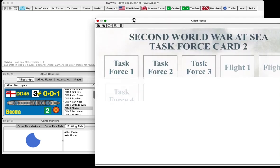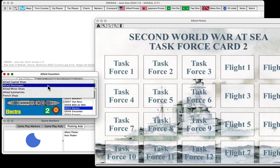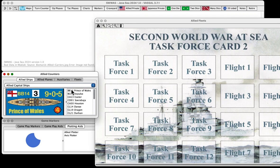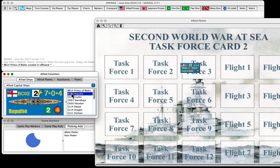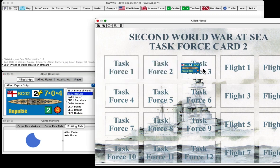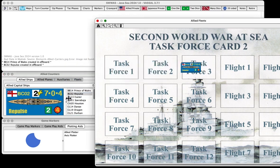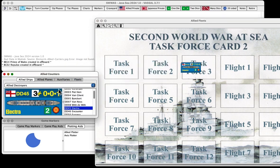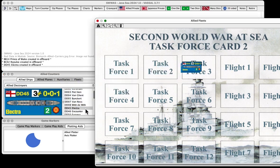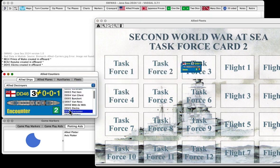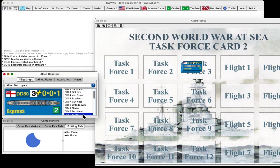So the first thing I'm going to do is I've started a game here, and I'm going to create a task force. So I'm going to start with Allied Fleets, and I'm going to grab out on my Allied ships. I'm going to go to Capital Ships, and I'm going to get the Prince of Wales, and I'm going to drag it out to Task Force 3. I'm going to repulse and drag it out to Task Force 3.